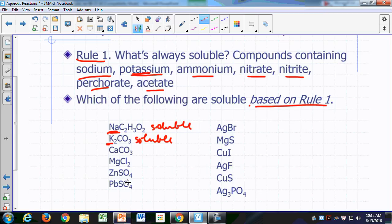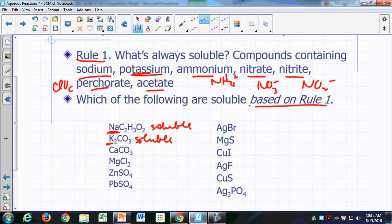Let's look for ammonium — there's no ammonium compound here. Ammonium, if you recall, is NH4⁺. Let's look for a nitrate, NO3⁻ — no nitrates. Nitrites, NO2⁻ — no nitrites in this list. Perchlorate, ClO4⁻ — there's no ClO4 in this list. Acetate, C2H3O2 — here's acetate — so just based on the fact that it has acetate, that would also be soluble. So two of these compounds are soluble based on rule number one.